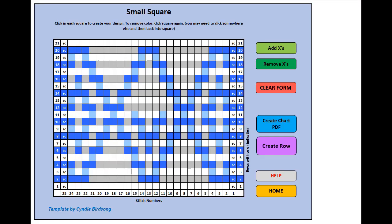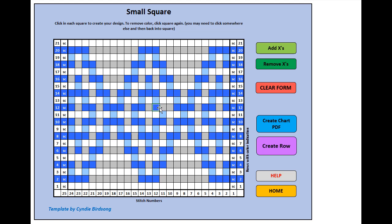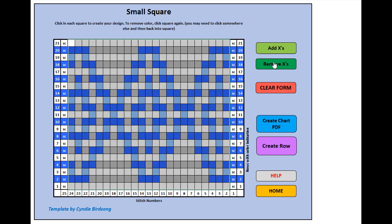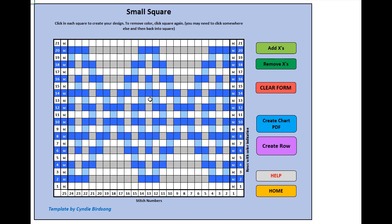Here we have a design that we've been creating. I'll just finish it up. You just hit each individual cell to add the color. When you're ready, you can add your x's, or you can remove them to keep going.